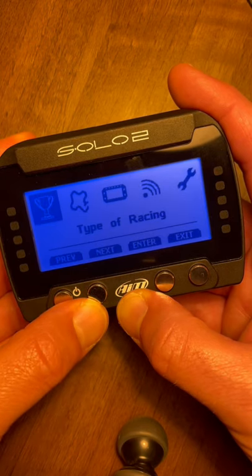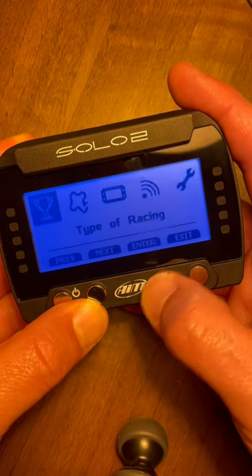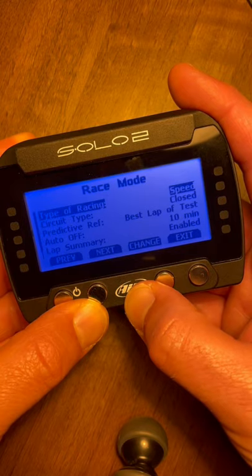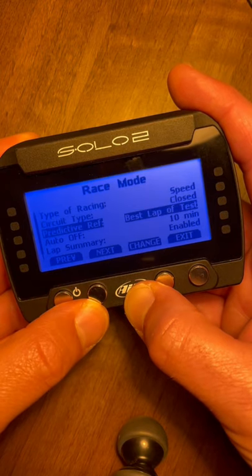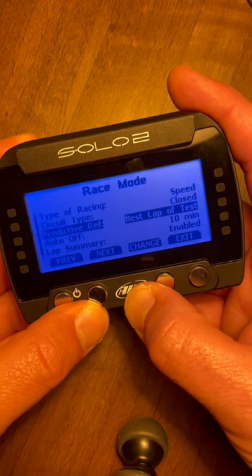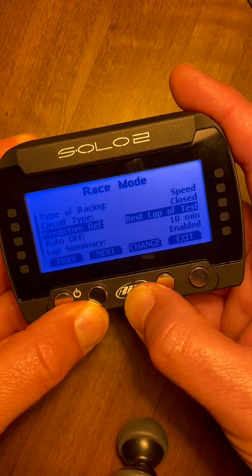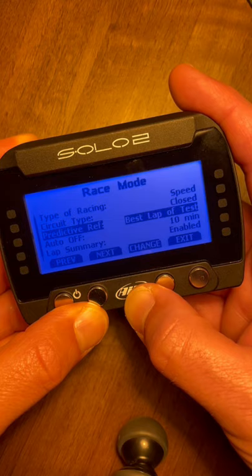Leave it on type of racing and hit enter. Right now it should be on speed and closed — this is the setting we use at the racetrack. Click next twice to go down to predictive reference. Right now it's on the best lap of the test, so it's only going to find the best lap time from the actual session that you're currently on.